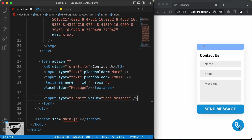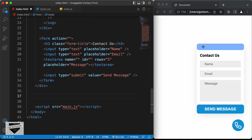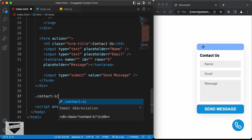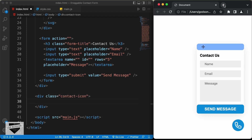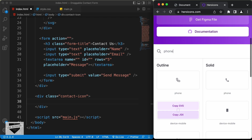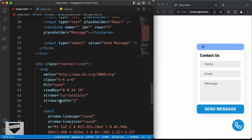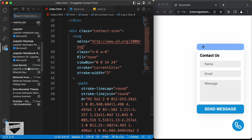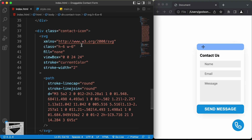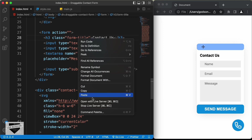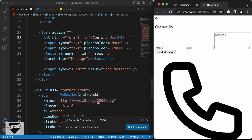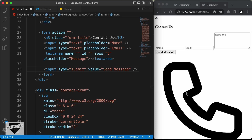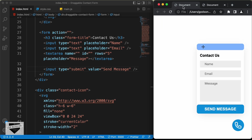Now the last thing we need to add is this icon. For that we'll use Heroicons. Let's create a division and give it a class of contact-icon, then go to heroicons.com and search for phone. Copy that SVG and paste it here. Now let's open this in our browser. I have the Live Server extension installed in VS Code, so I'll right-click in the HTML and click 'Open with Live Server'. Here we can see that all the elements are displayed. Now the next thing we need to do is add the CSS and make it look like the design.